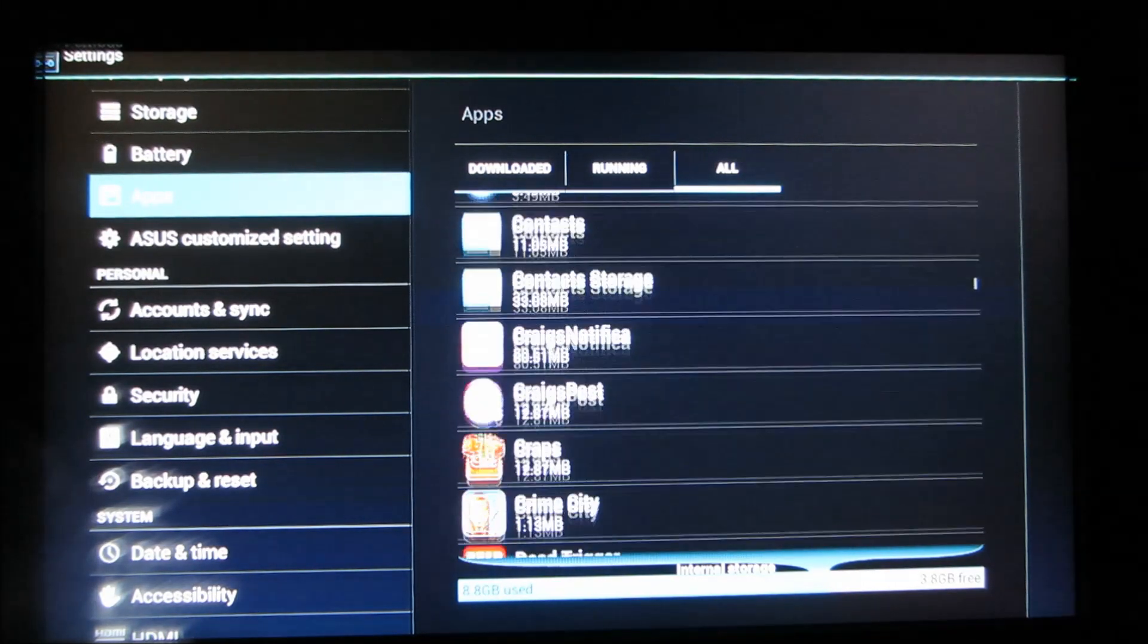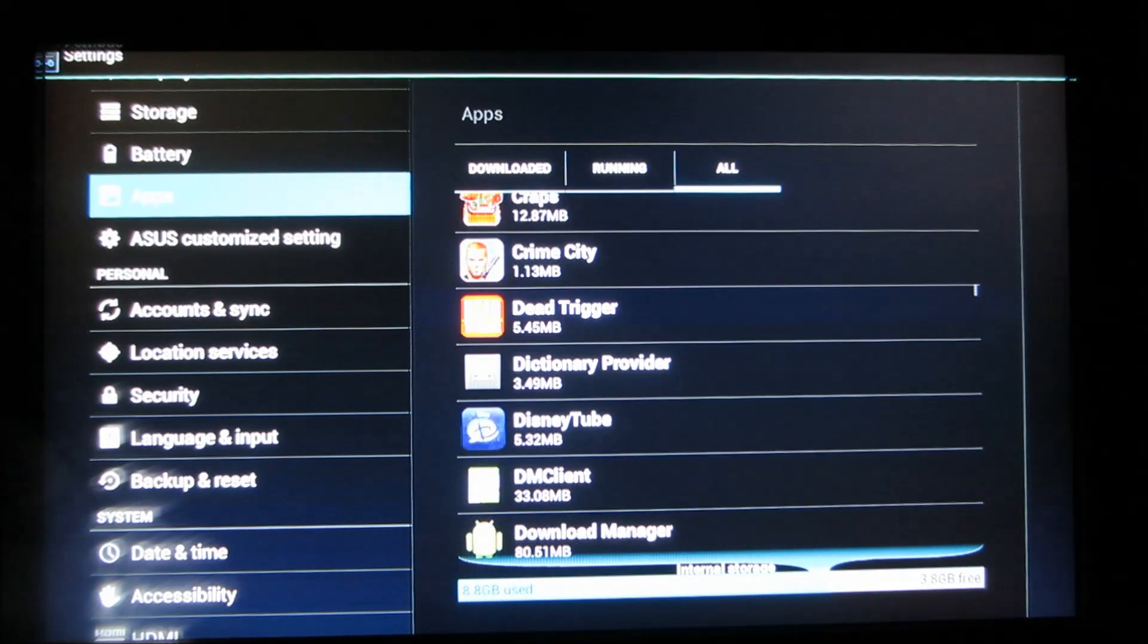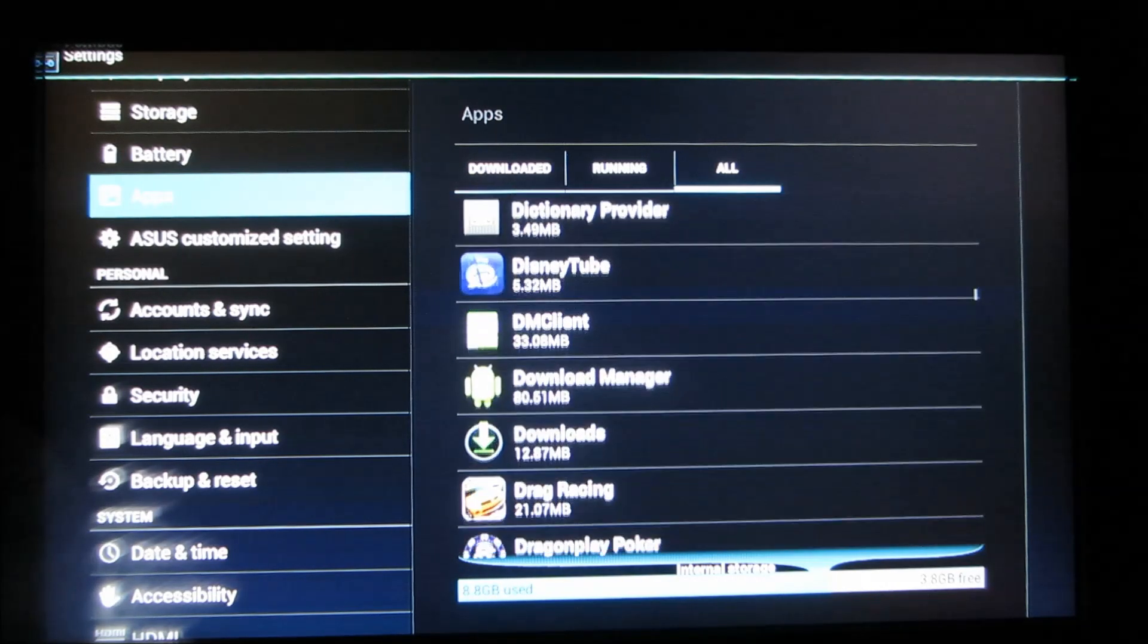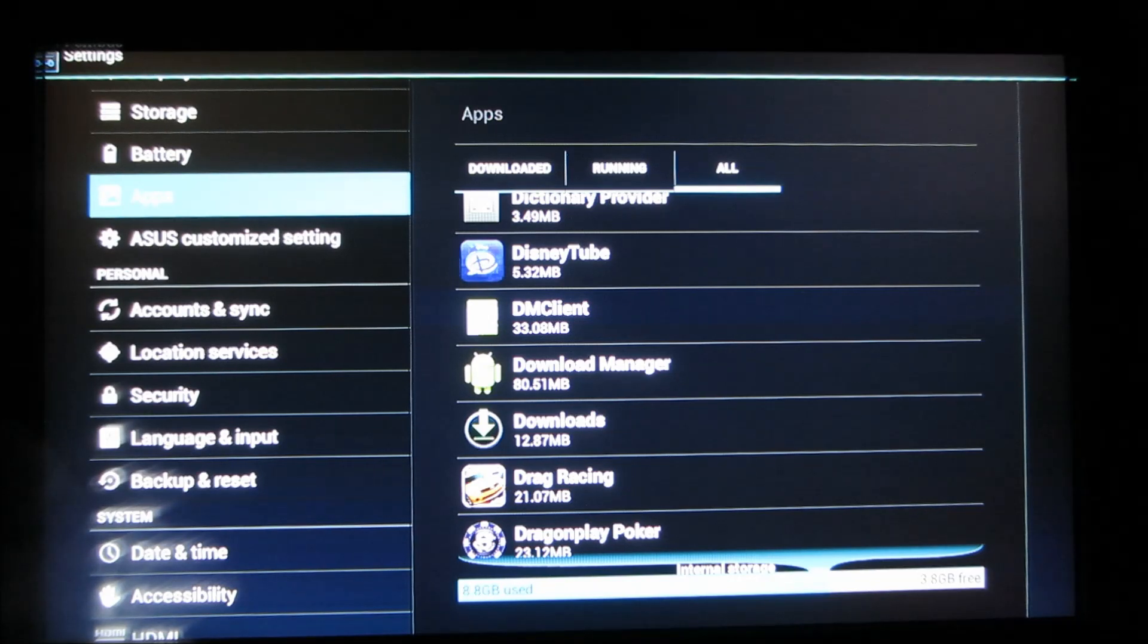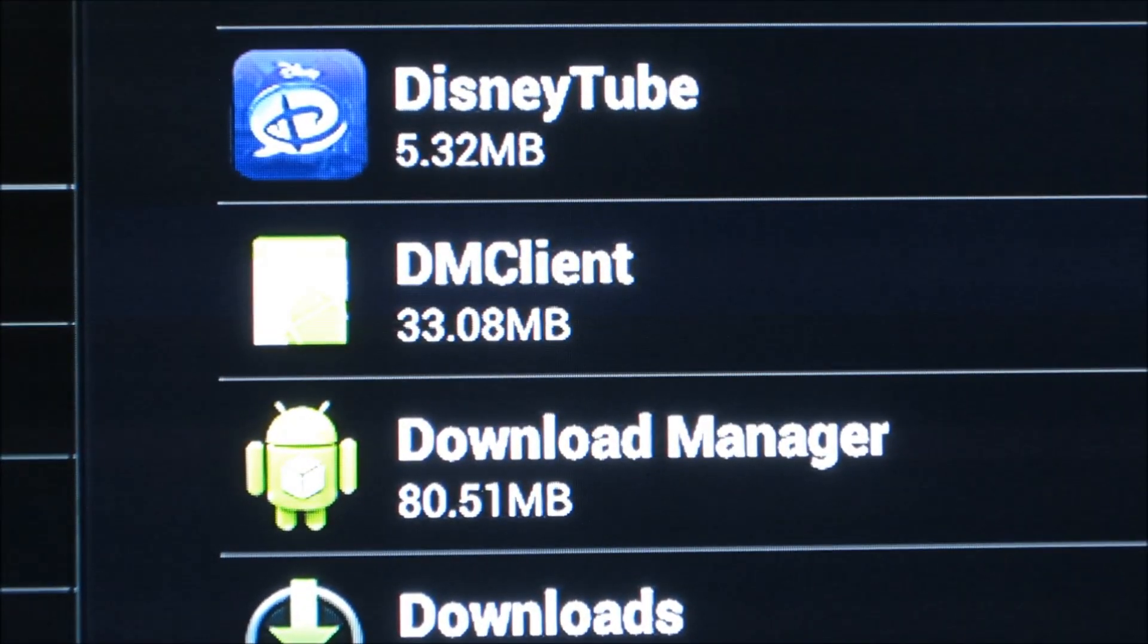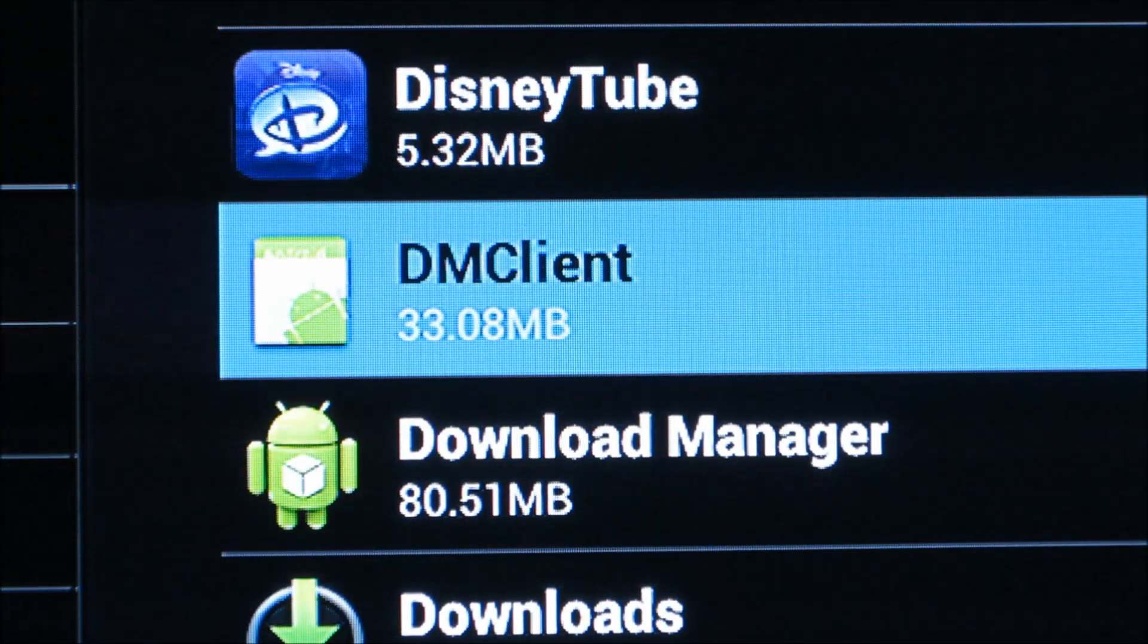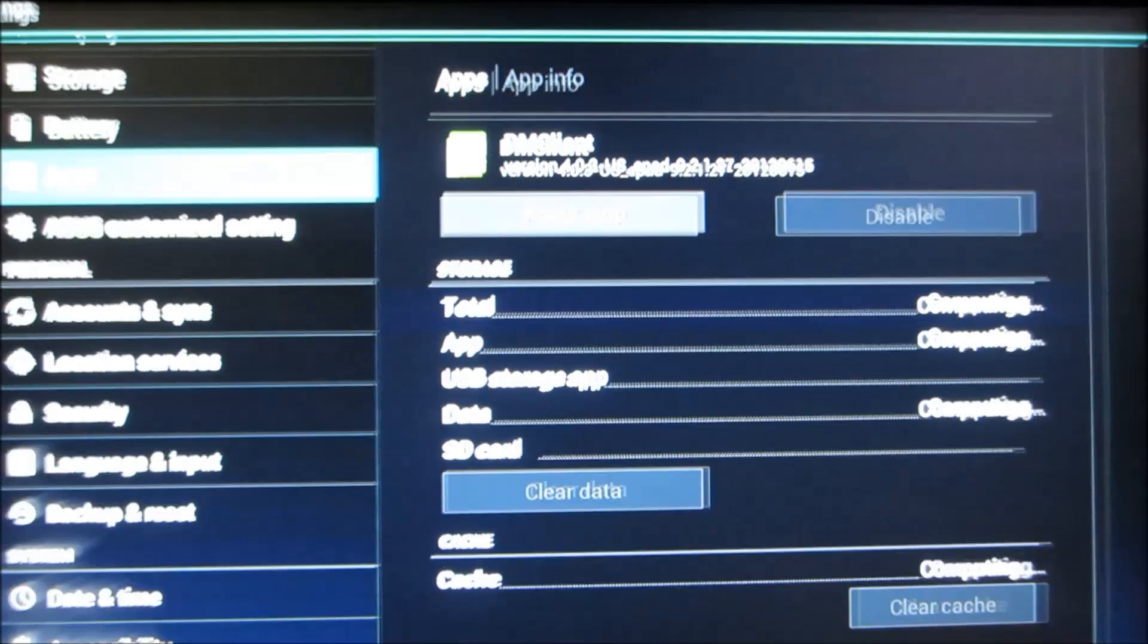And you're going to scroll down all the way where it says DM client. DM client. Okay. DM client. Press it. Okay.